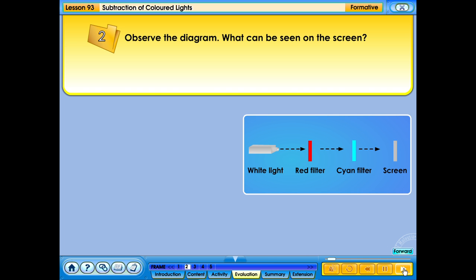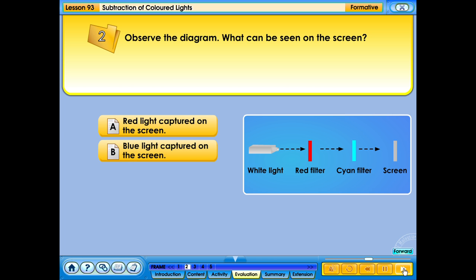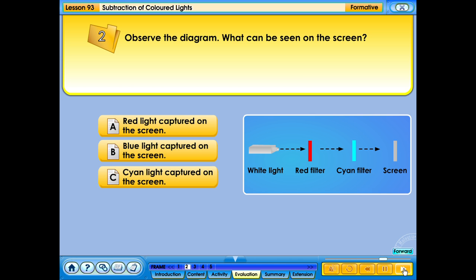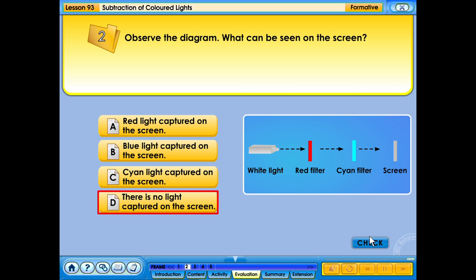Observe the diagram. What can be seen on the screen? A. Red light captured on the screen. B. Blue light captured on the screen. C. Cyan light captured on the screen. D. There is no light captured on the screen. Your answer is correct.